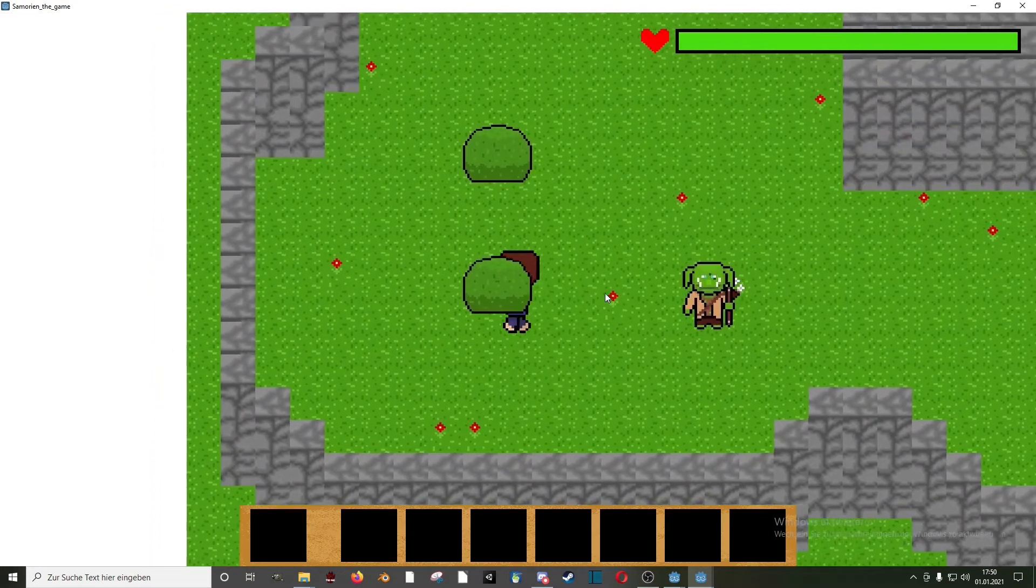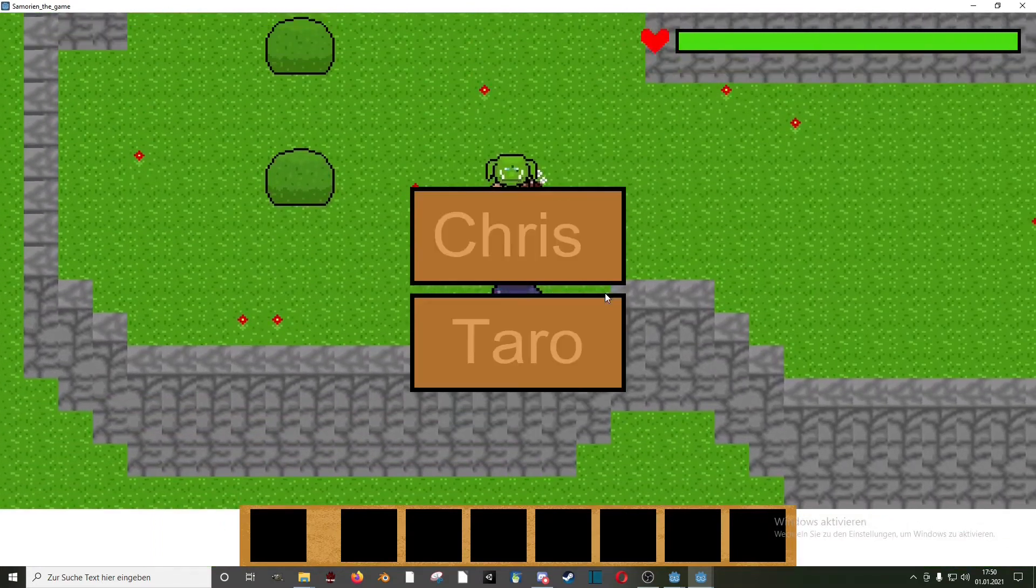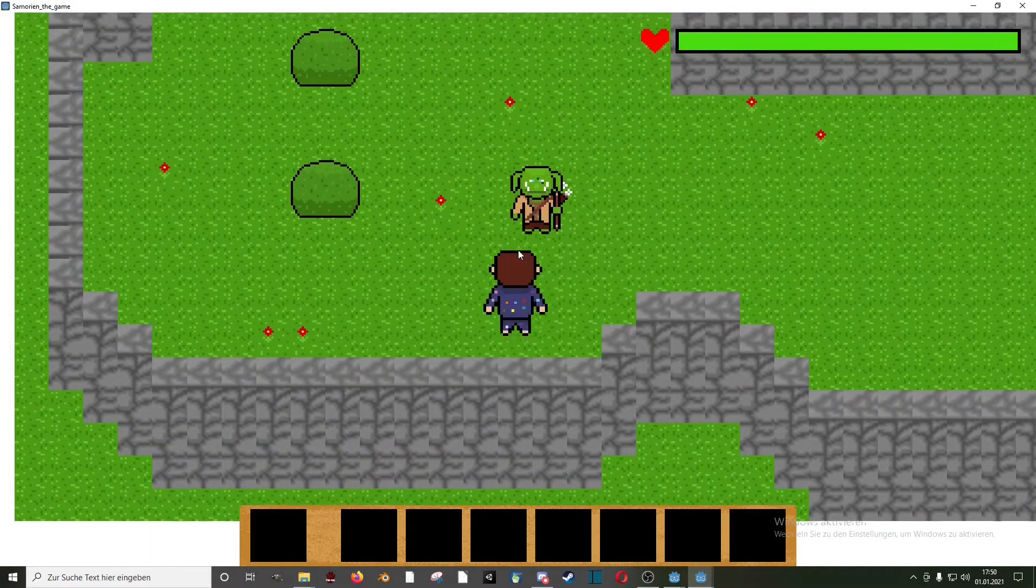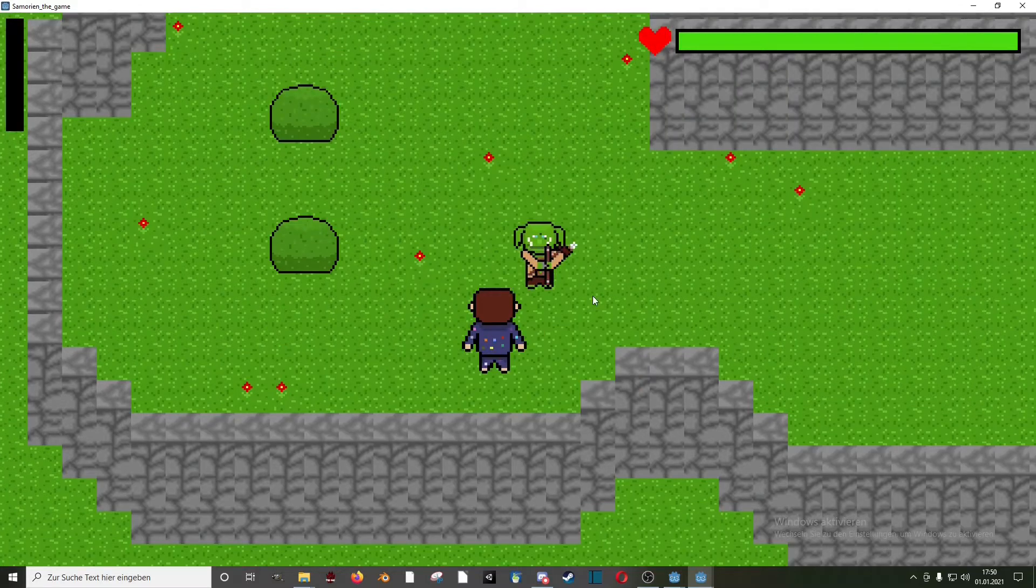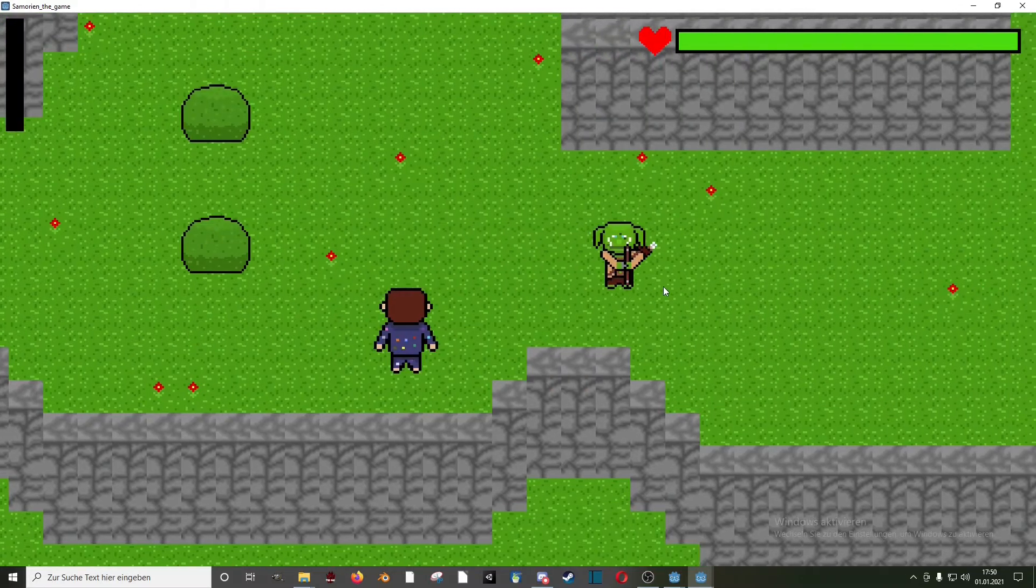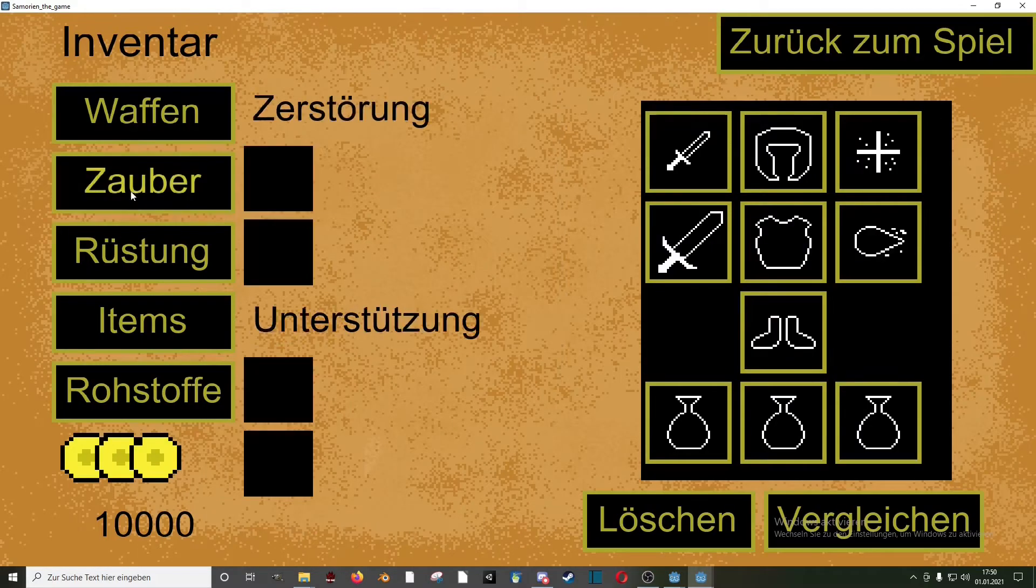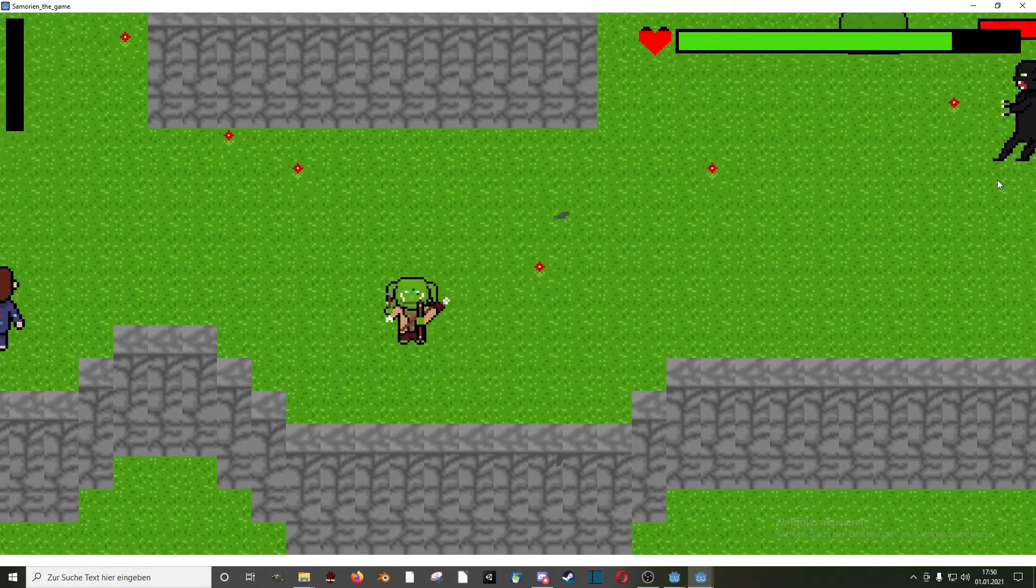Anyways here is the progress I made. Obviously you could walk around, switch between those two characters which I'll do because the green guy is way more interesting. He had a pretty simple inventory, could shoot with his bow, and kill this enemy.